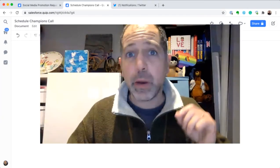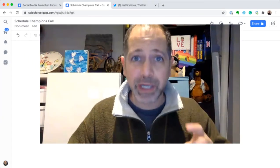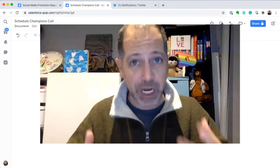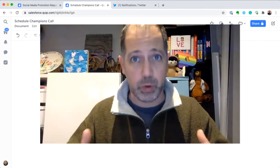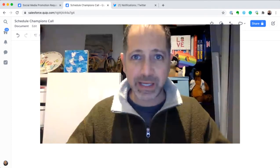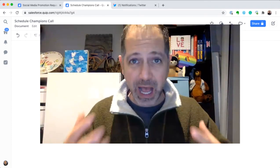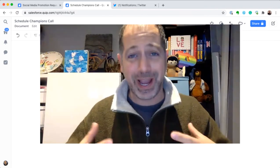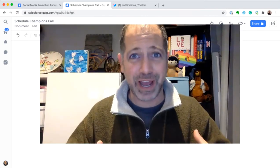Hey everybody, Alan here, and I want to show you a quick demo of a feature that has actually changed the way I work. Not some marketing BS. This isn't just hype. This has actually changed the way I do my job every day.